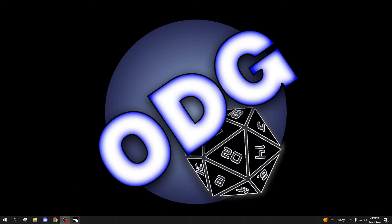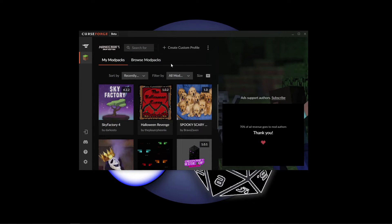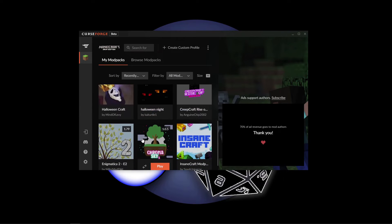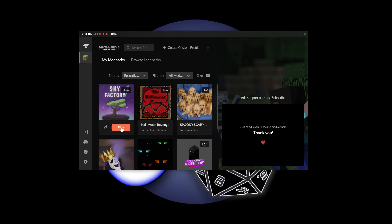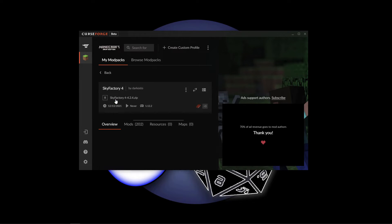Alright, so first thing we're going to do is open up our Curse Forge launcher. When you first pull this up, it's going to show you all the different modpacks that you have downloaded. Normally you would click play to jump into the game you want to play, but we're going to click on the picture of the actual modpack itself.